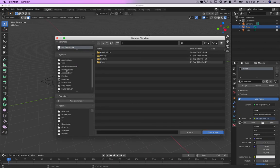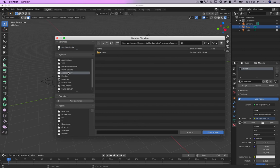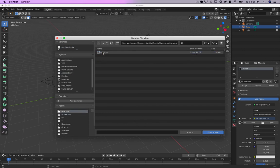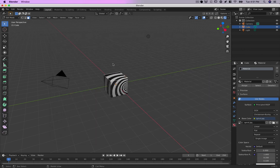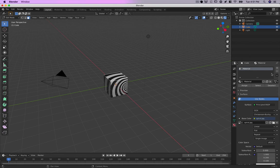It's here, but you can see it's applied it to the entire object even though I've got that face selected.